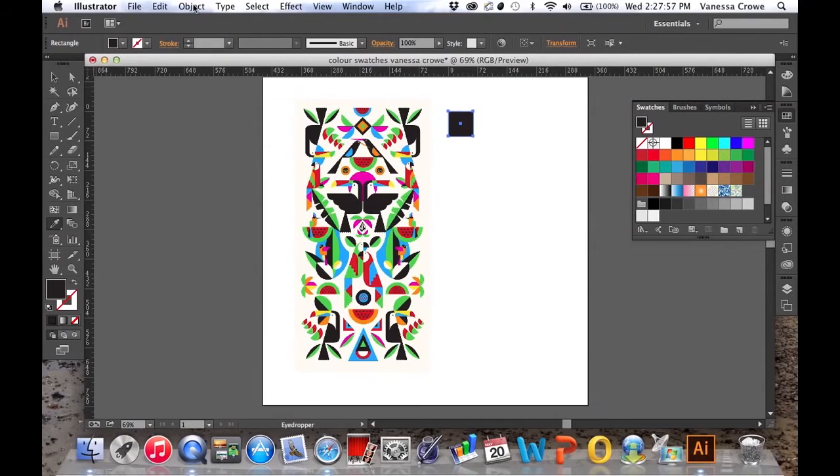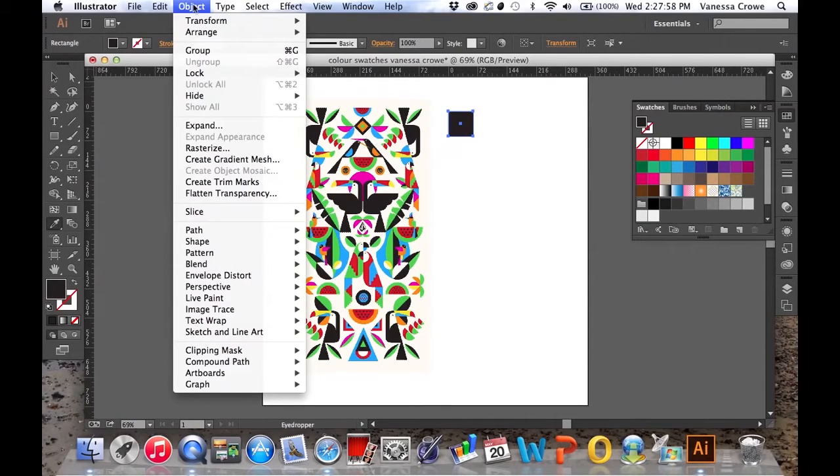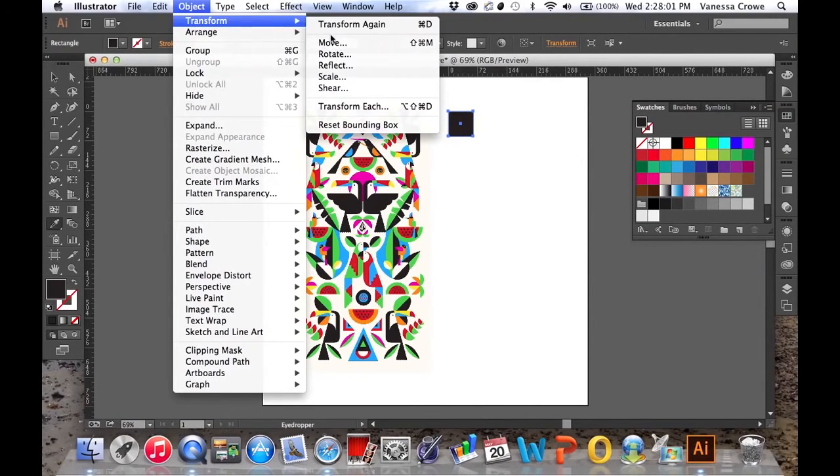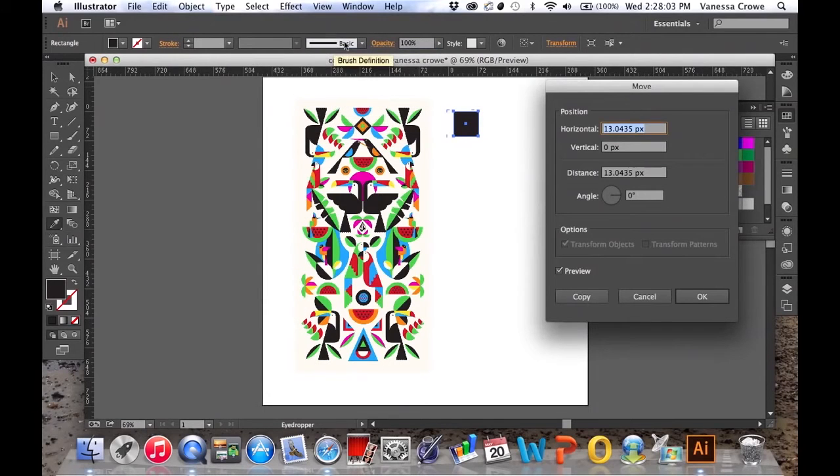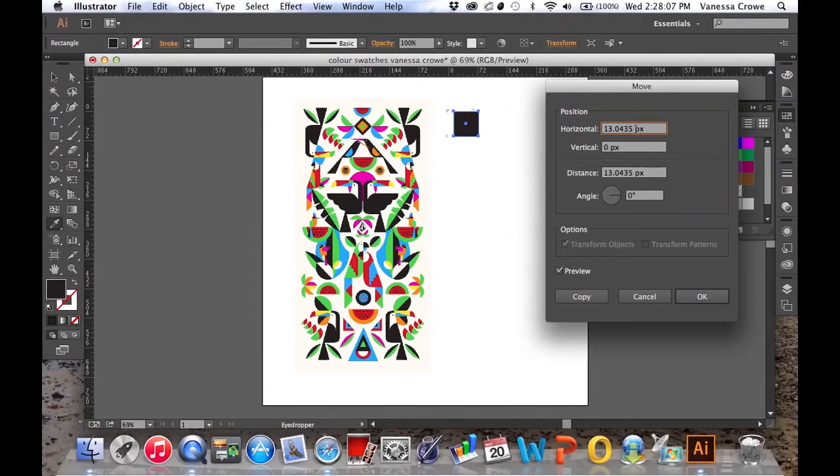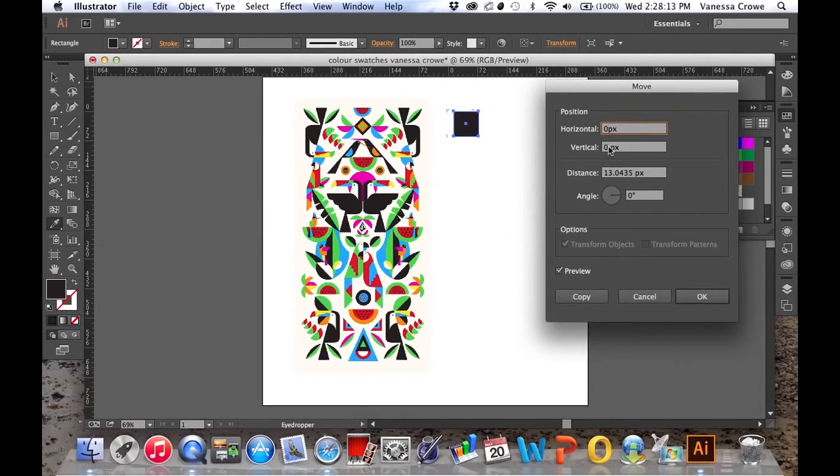Go up to Object. Notice that the square is still selected. Choose Transform Move. Here we're going to transform the object so that it is zero on the horizontal, and looking at vertical you can see that it's just under 72 pics.